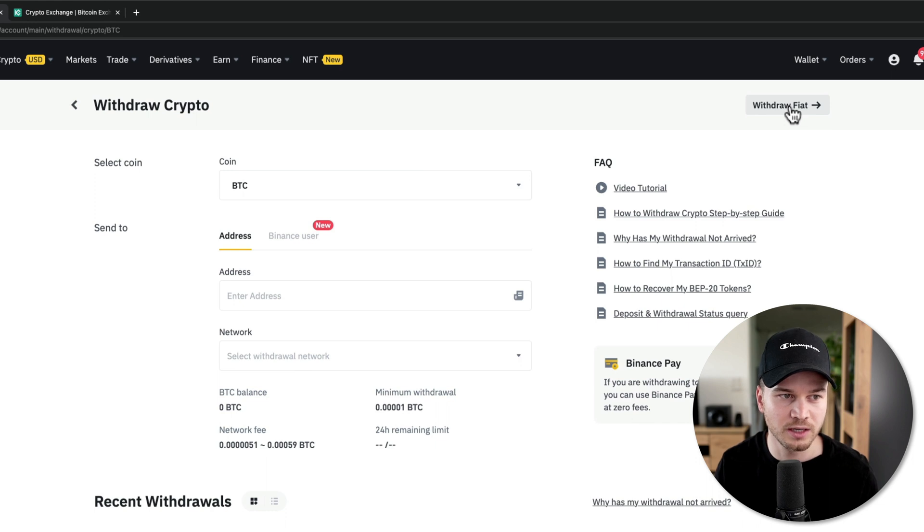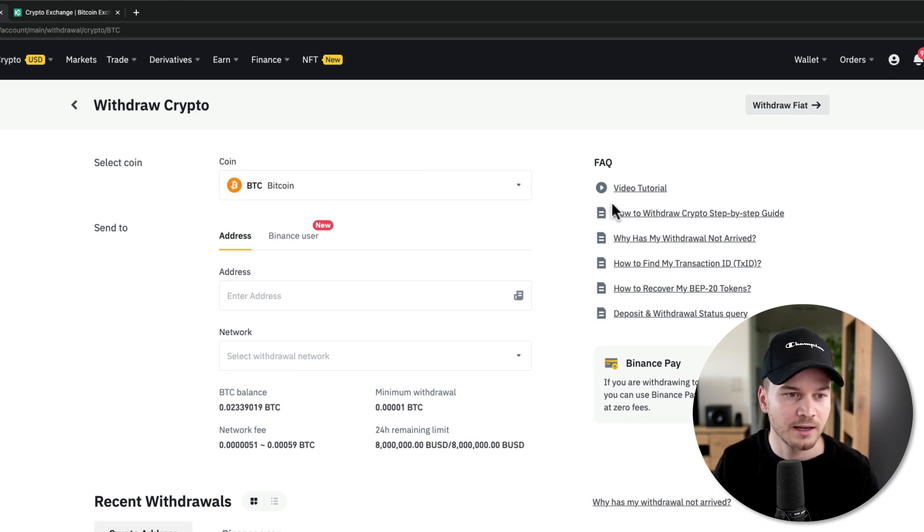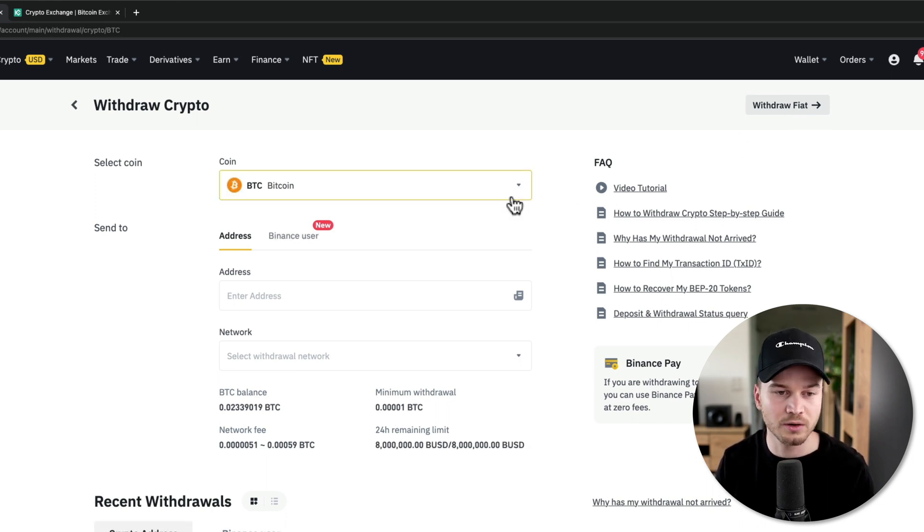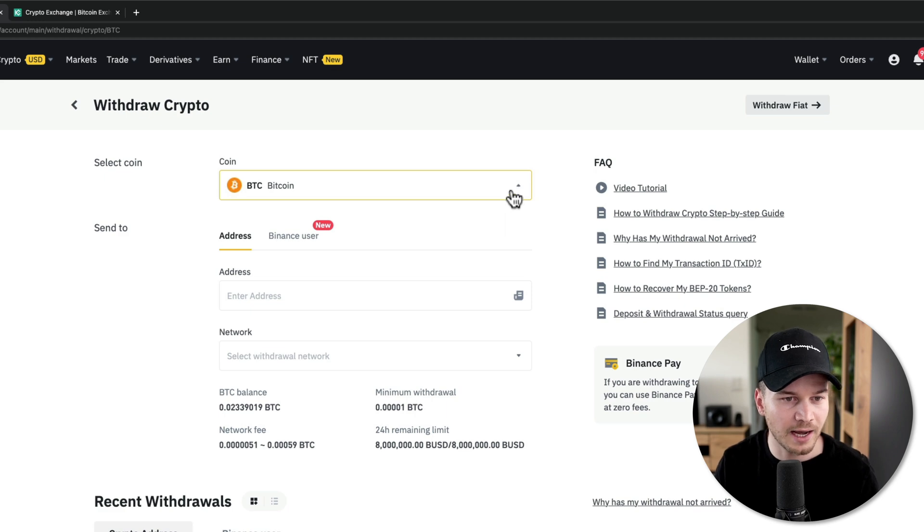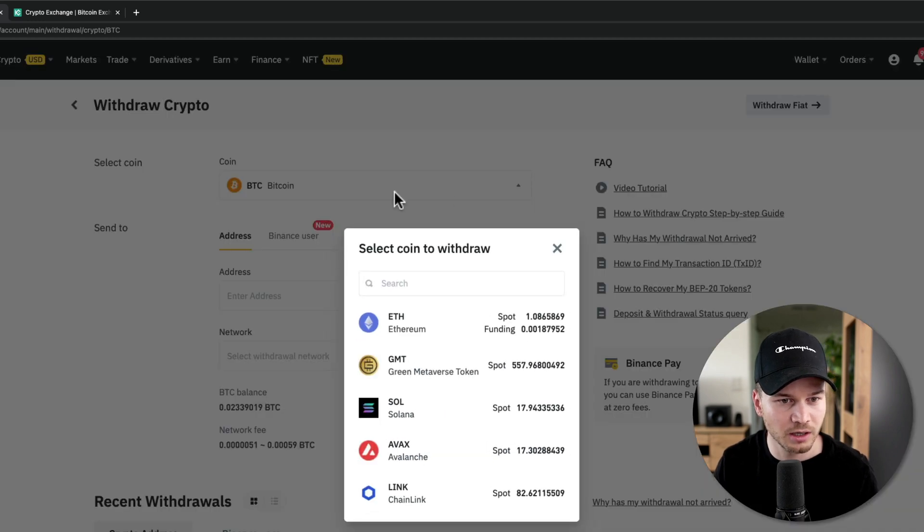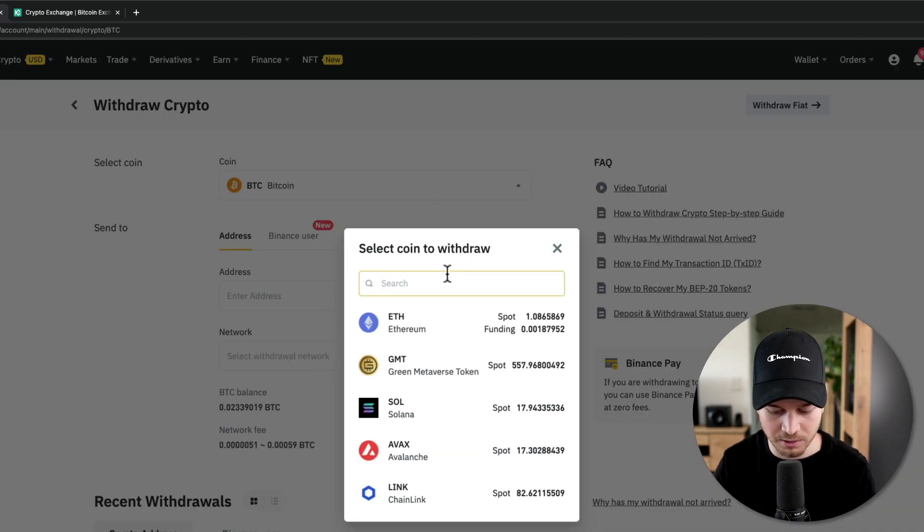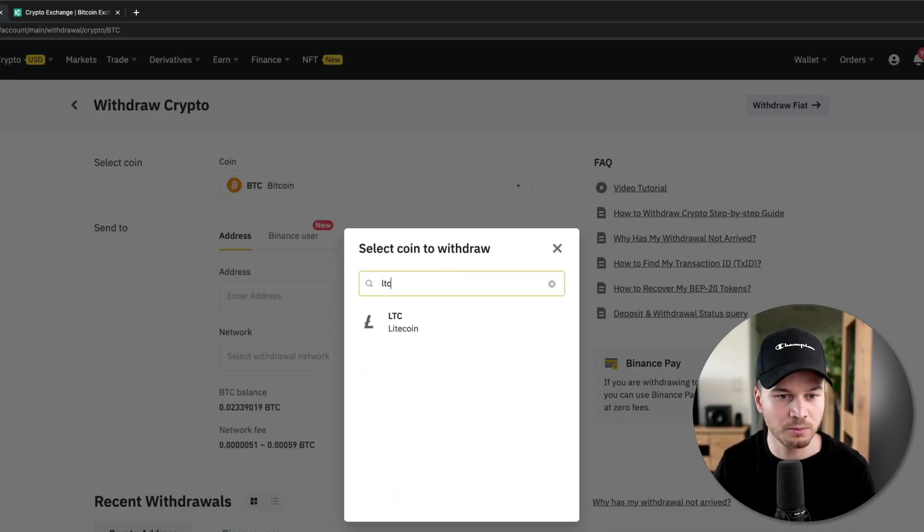And that will switch to the withdraw crypto page. Now here I can decide on what crypto I want to withdraw. So let's withdraw some Litecoin. So I'm going to click here and then I'm going to type in the crypto that I'm looking for, in this case Litecoin.